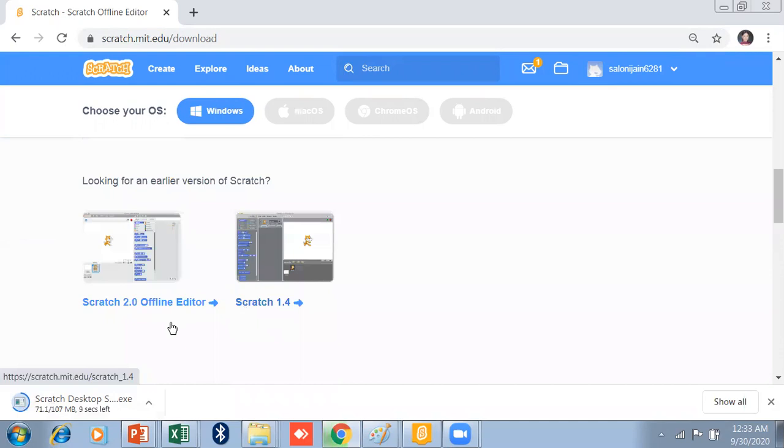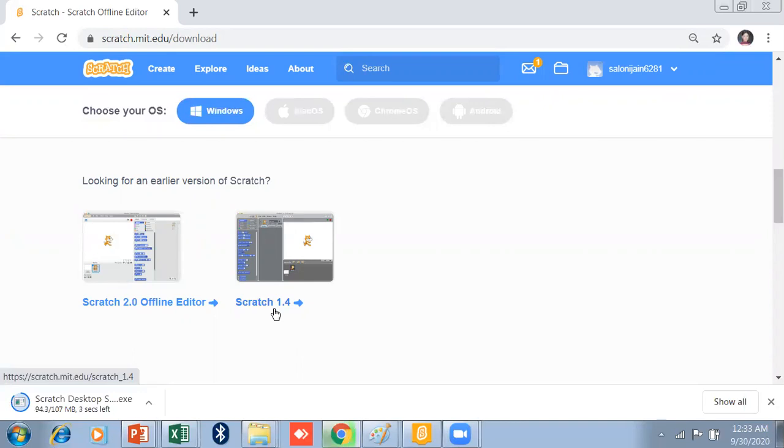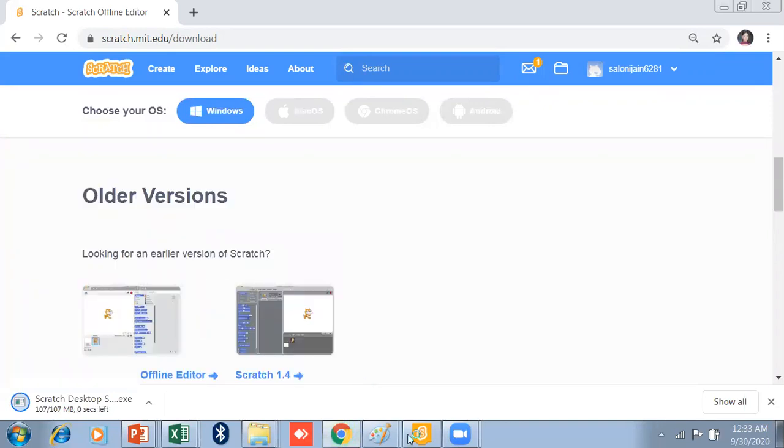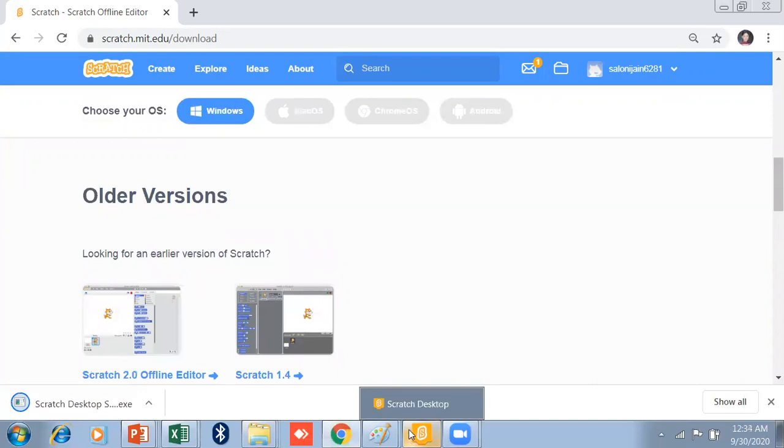You can download the older version as well. There are some earlier version of Scratch. Scratch 1.4, Scratch 2.0. So by default, I am using the Scratch 3.